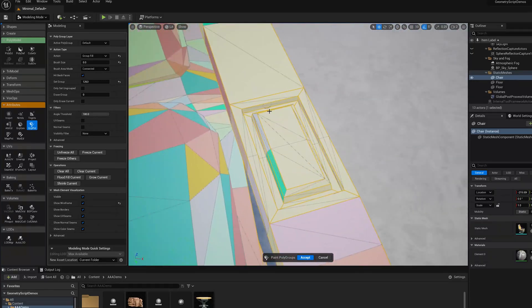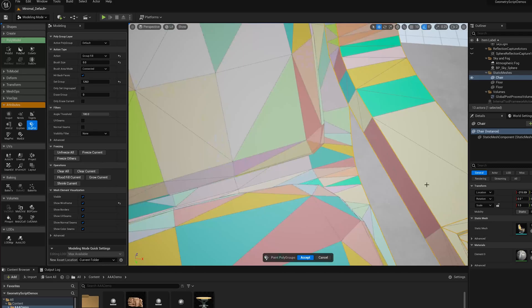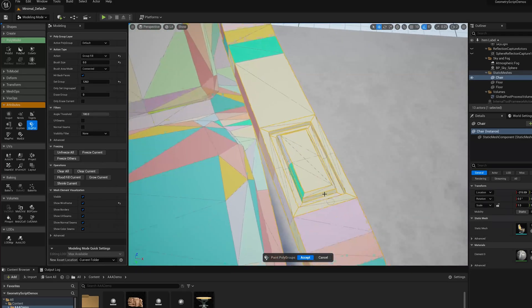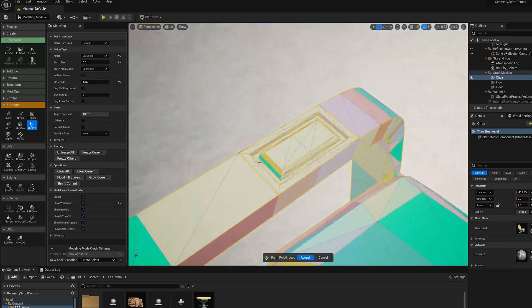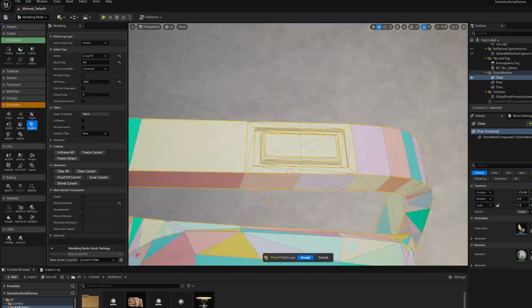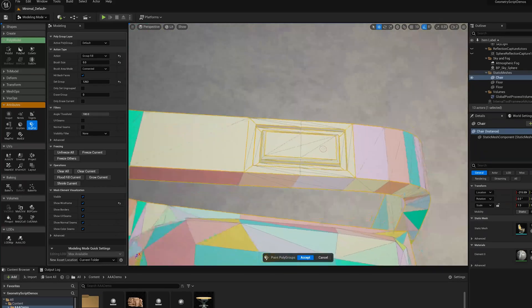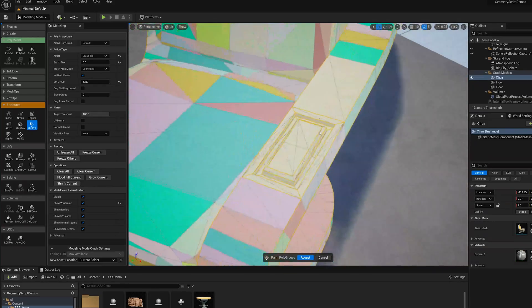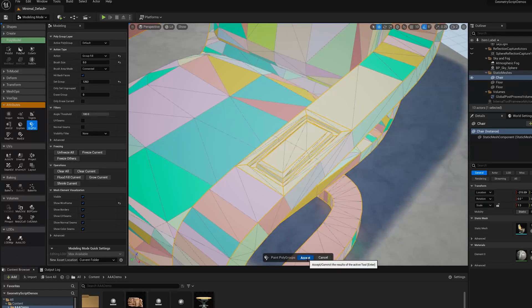I can use the C key, this is a shortcut in Modeling Mode, to re-center the camera. That's really useful. This is a feature we have just in Modeling Mode for when you're doing editing like this.